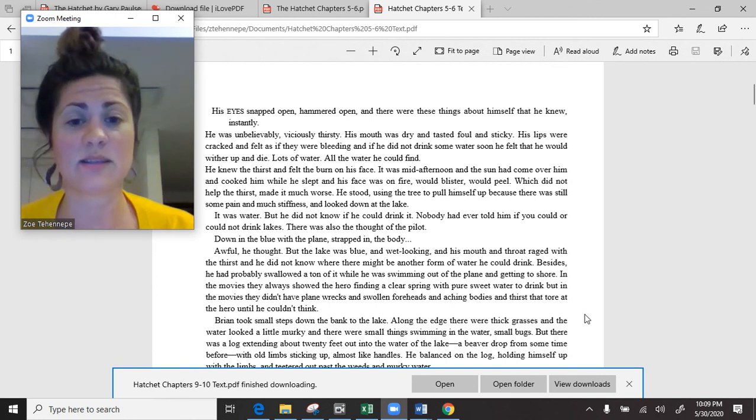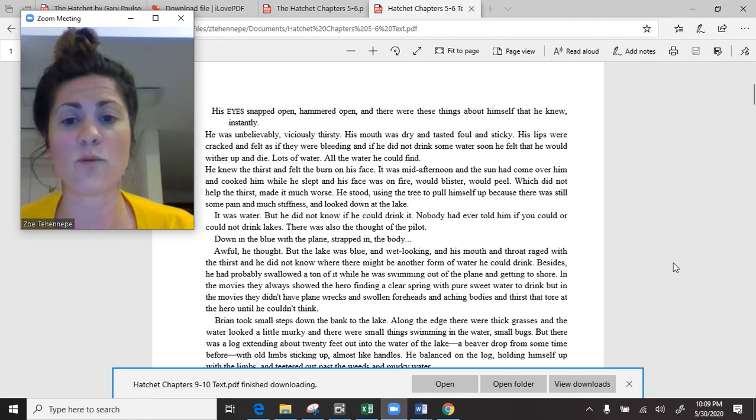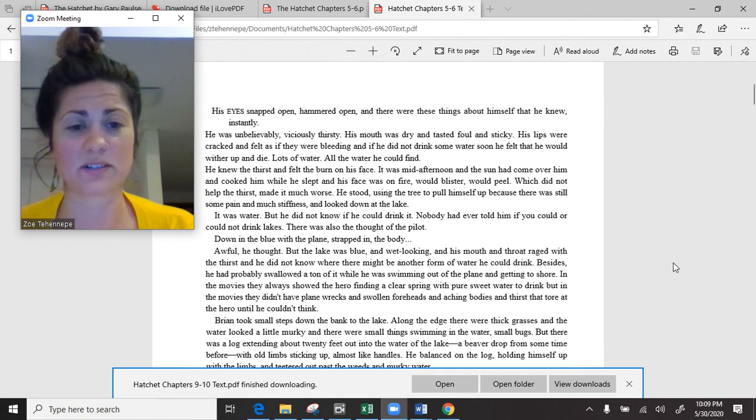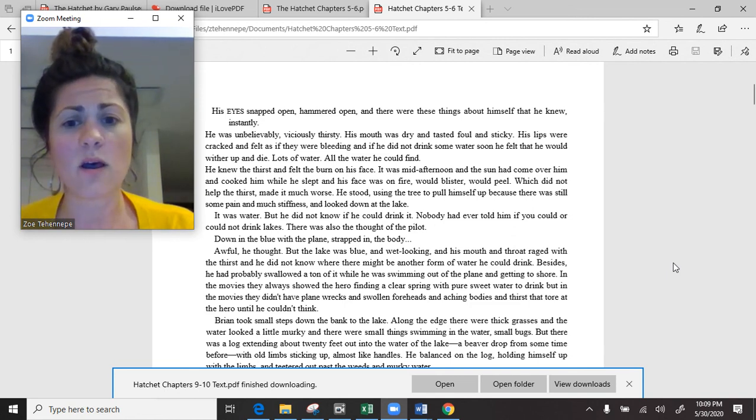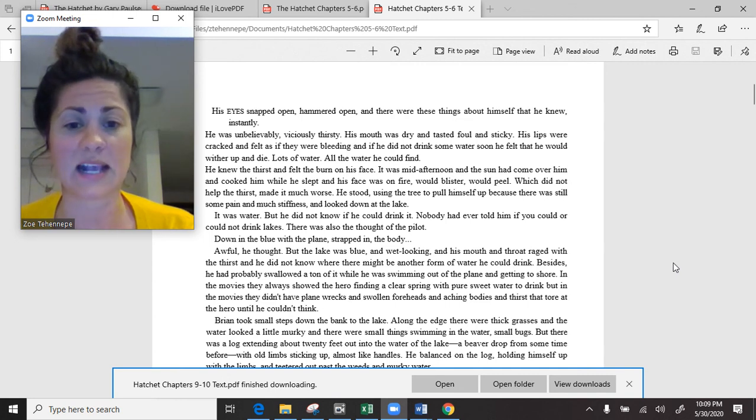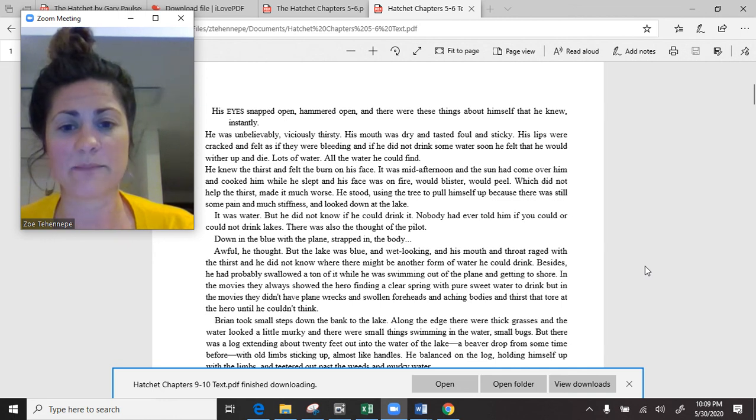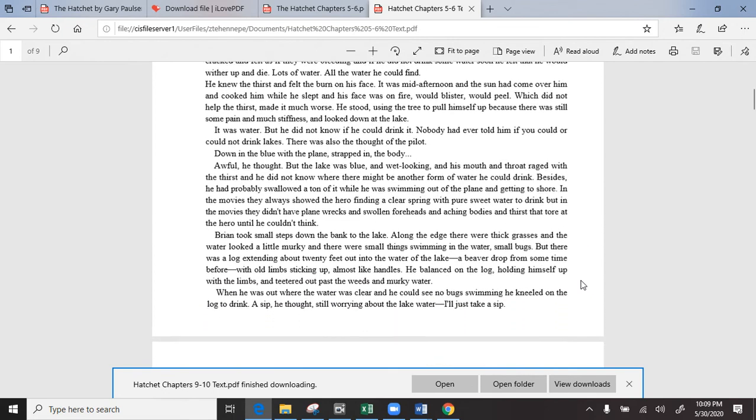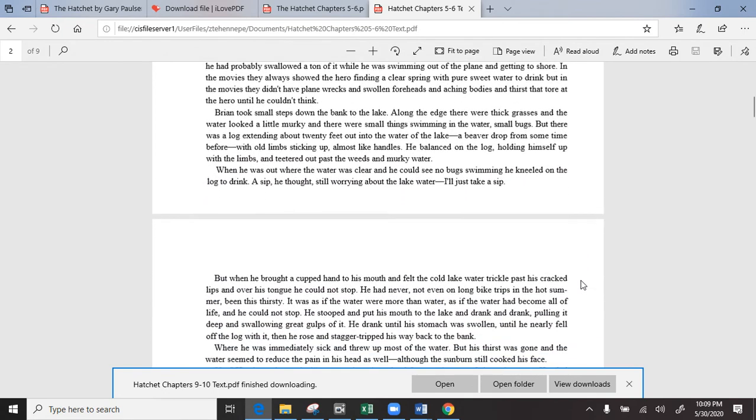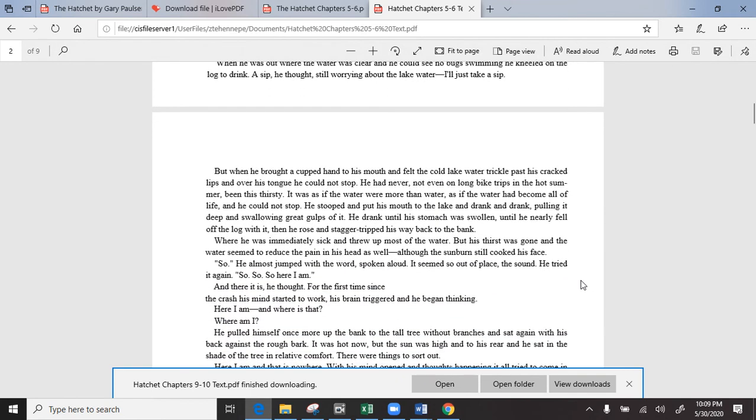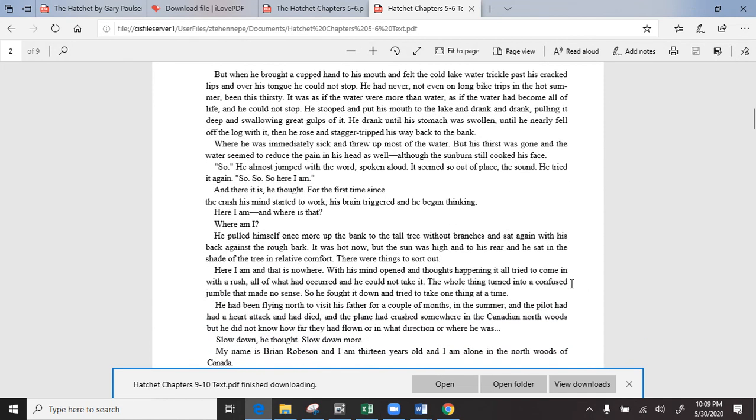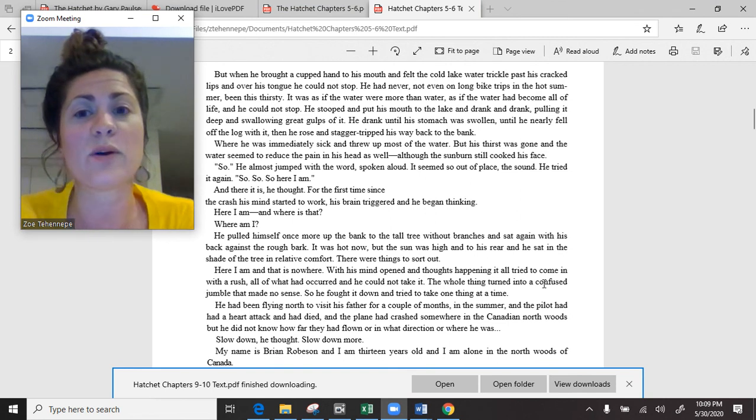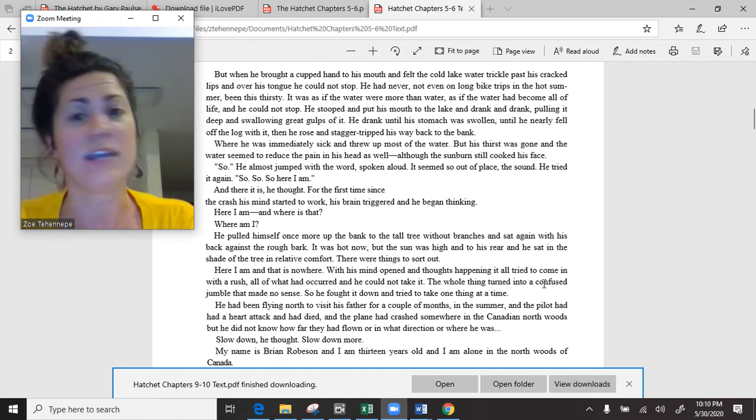Brian took small steps down to the bank of the lake. There was a log extending about 20 feet out into the water. He balanced on the log, holding himself up with the limbs, and teetered out past the weeds and murky water. When he was out where the water was clear, he kneeled on the log to drink. A sip, he thought, still worrying about the lake water. I'll just take a sip.